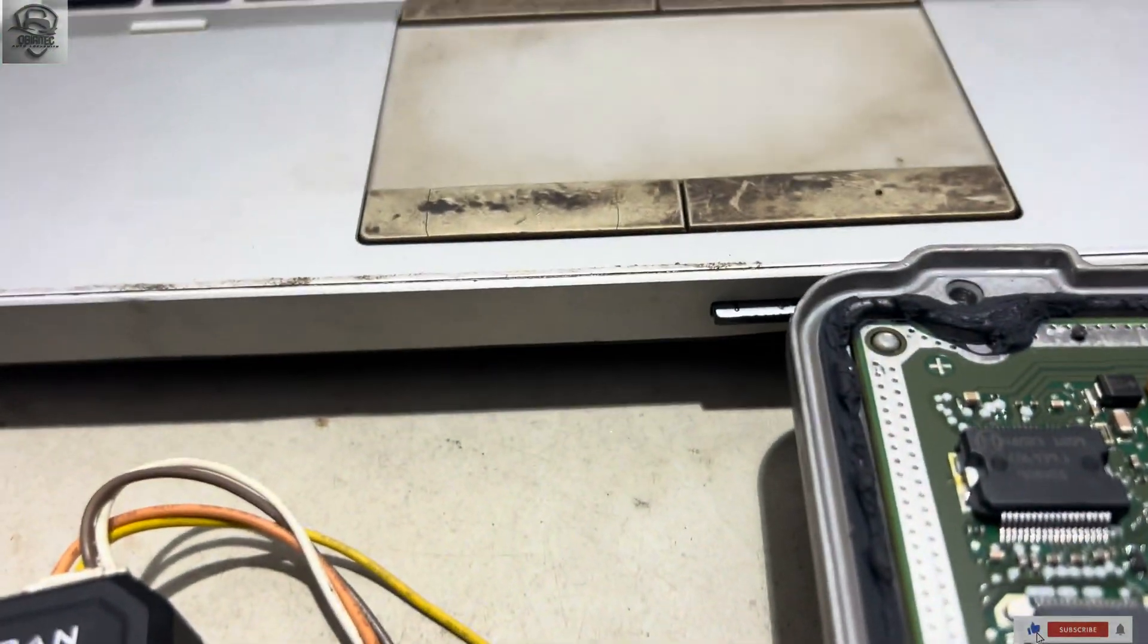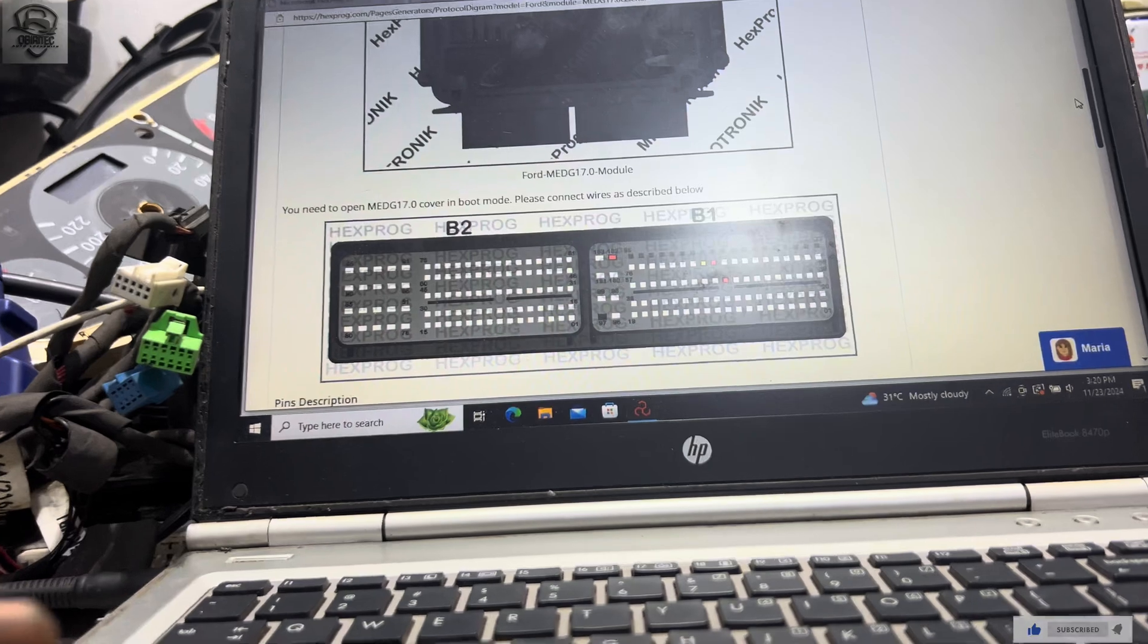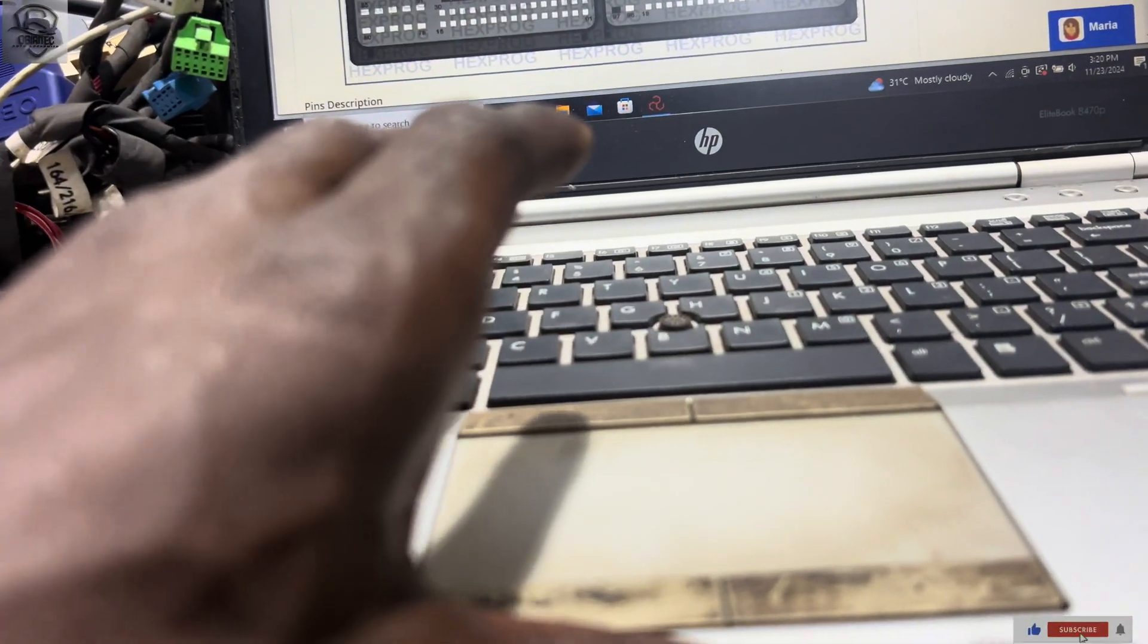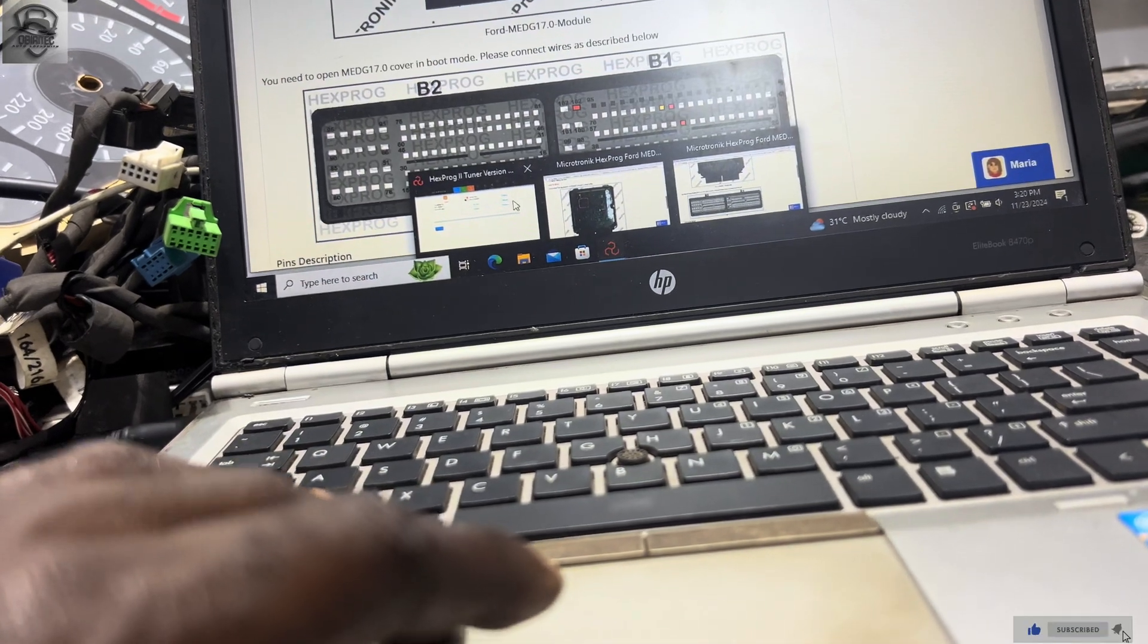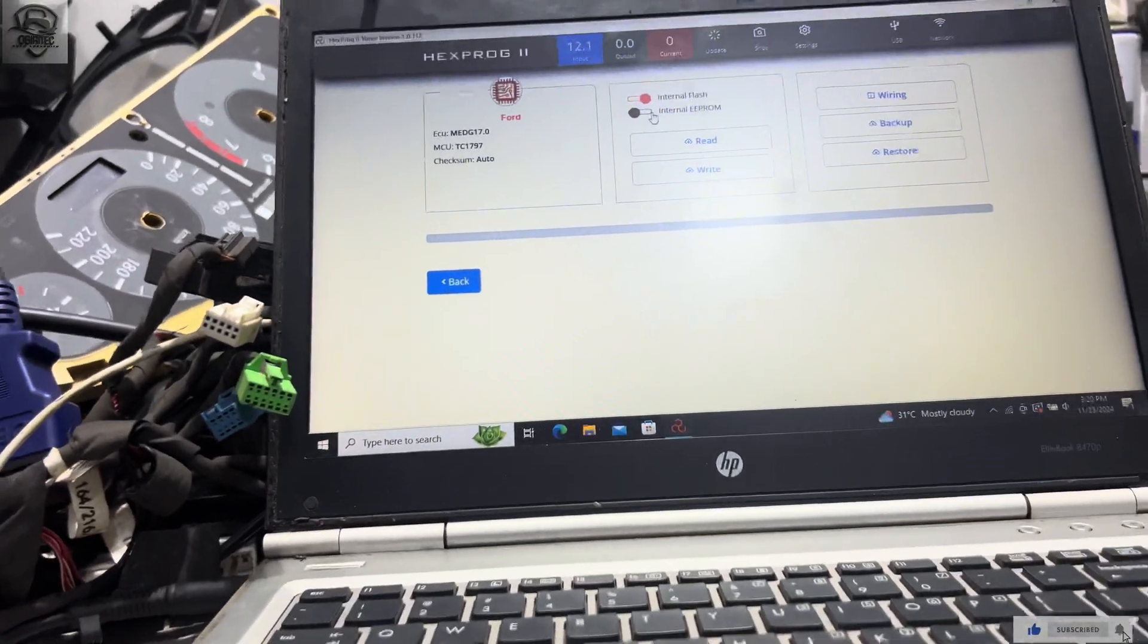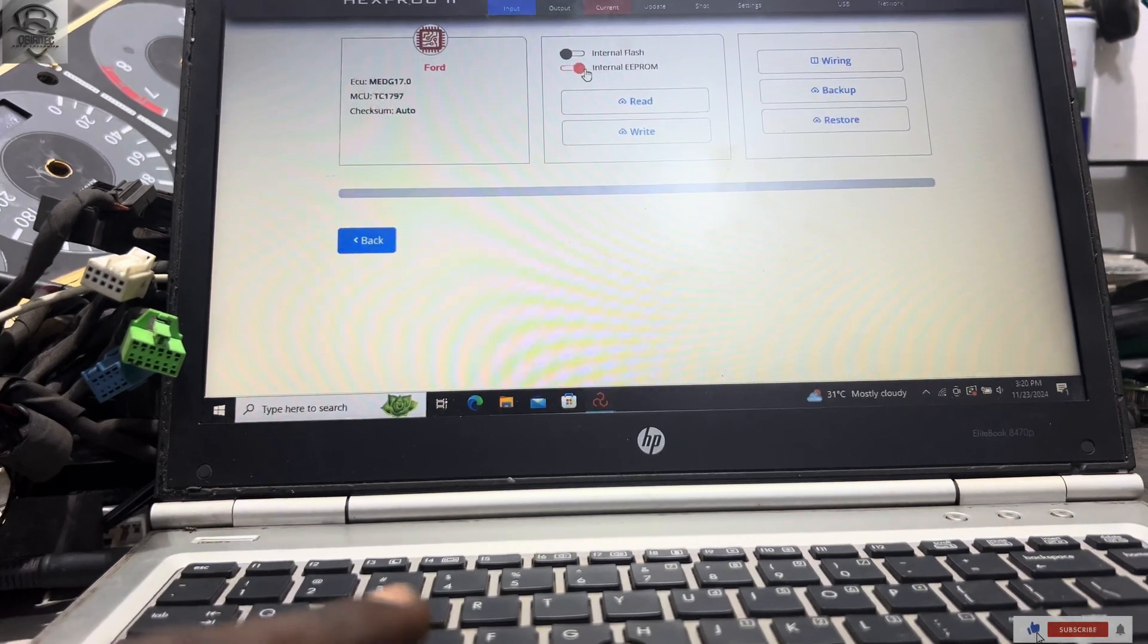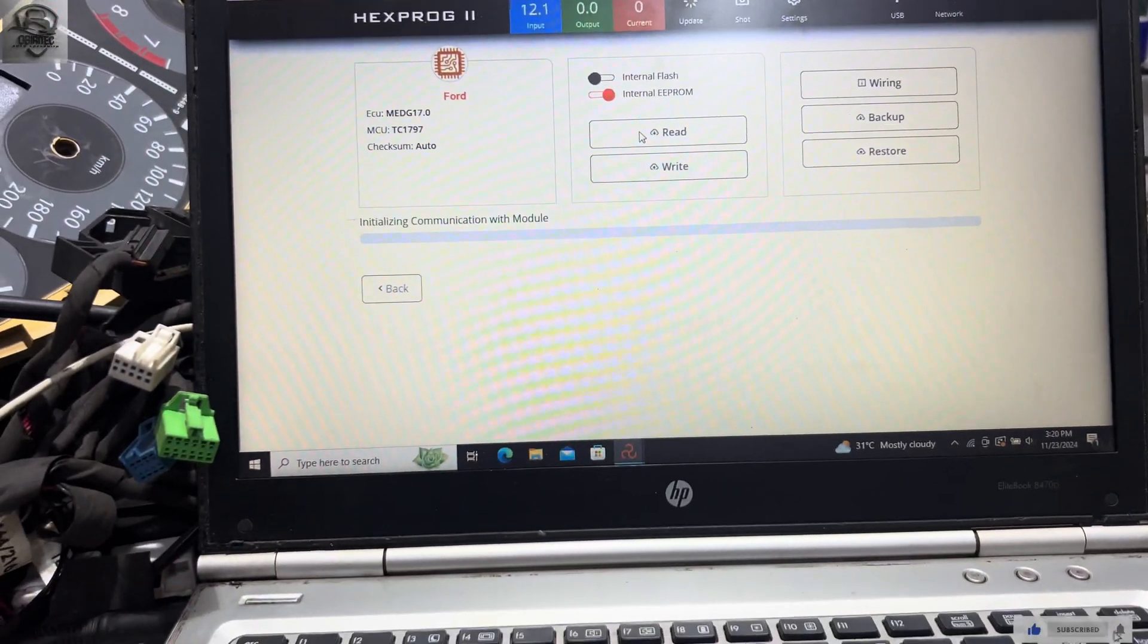I'm trying to push this thing back. And then we click on EEPROM. On EEPROM, then I click on read to see whether we will have a good communication. Yes, as you can see we have a good communication. That means the board has been read, as you can see.